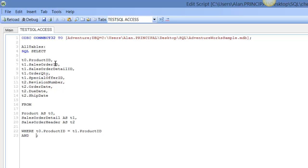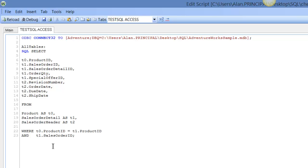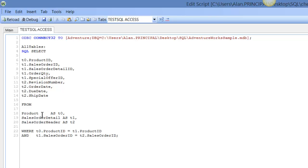And we're going to join the sales order detail t1.SalesOrderID. We're going to make that equal to the same but it's t2, which is sales order header. So again we just have a couple of things to tidy up, then we just need to make this a bit more easier to read.